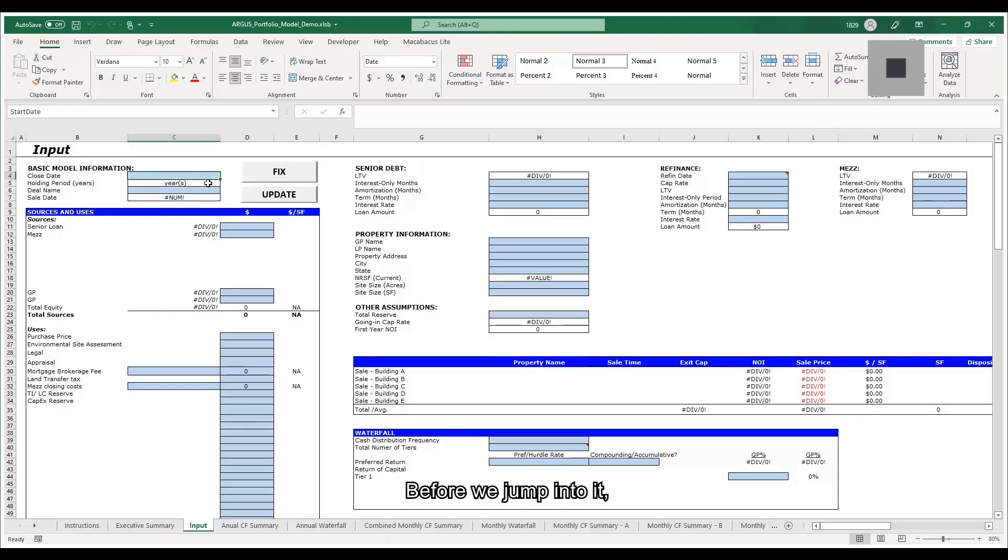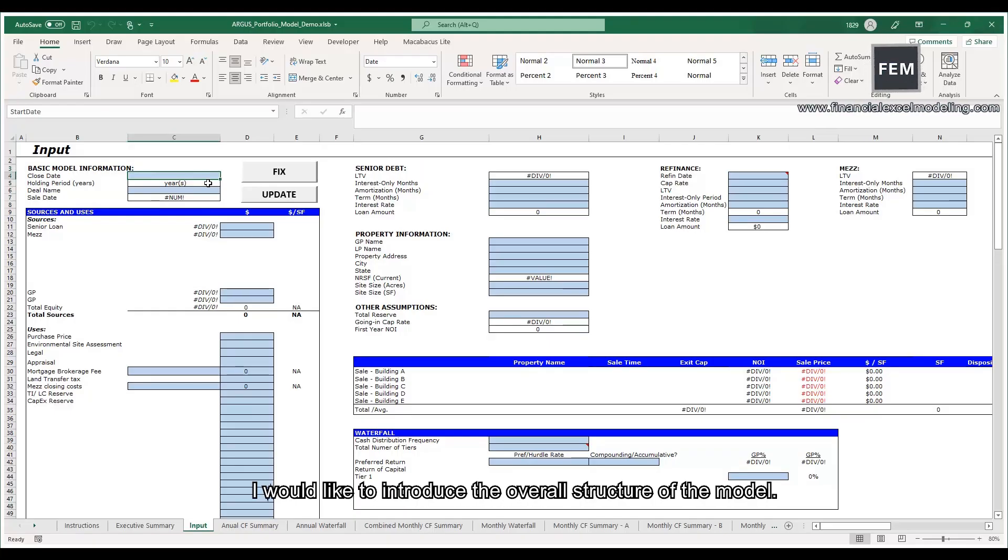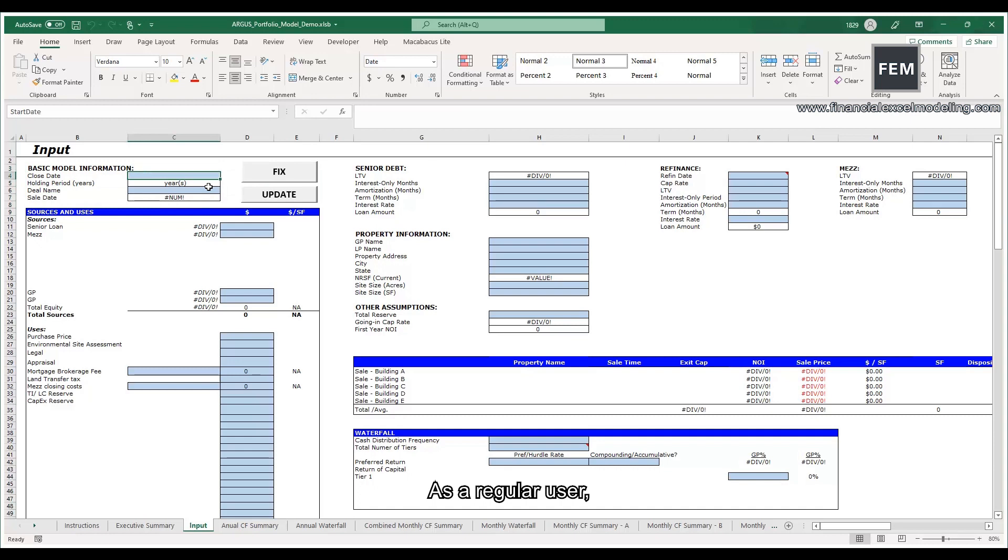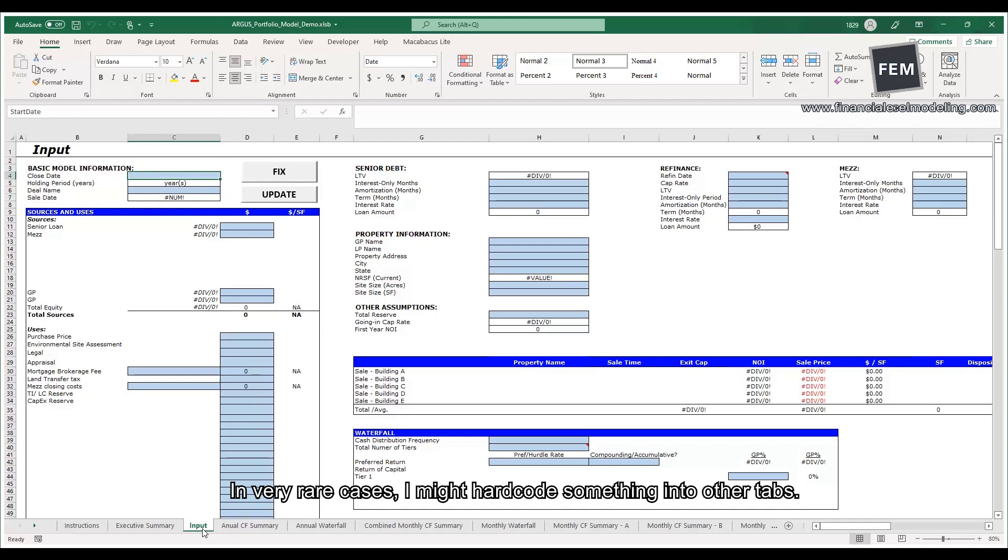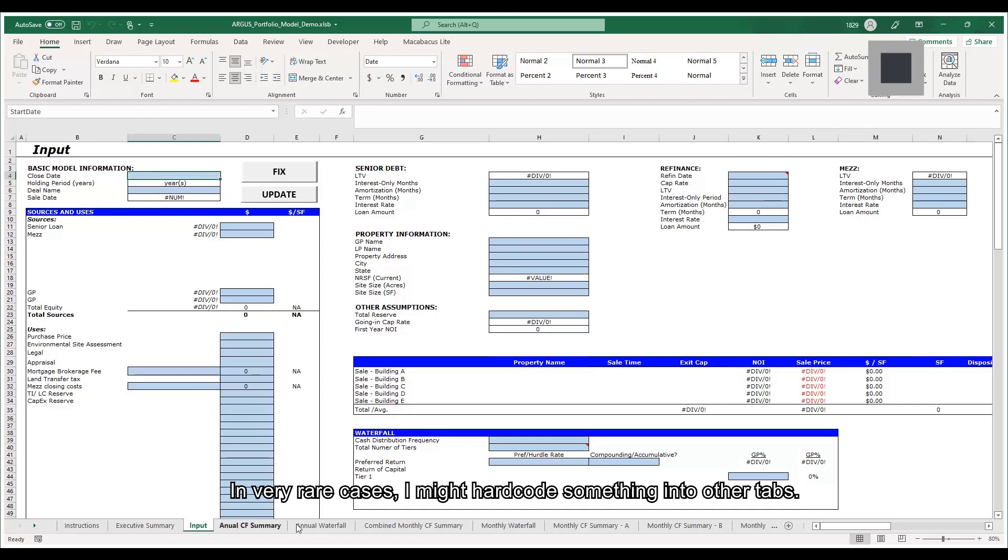Before we jump into it, I would like to introduce the overall structure of the model. As a regular user, I only need to input my assumptions in the input tab. In very rare cases, I might hard-code something into other tabs.